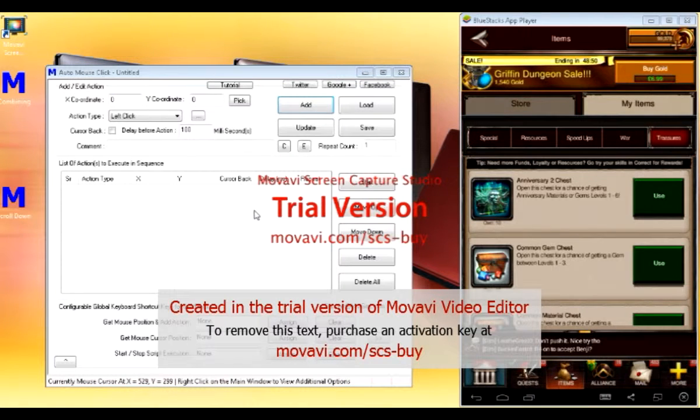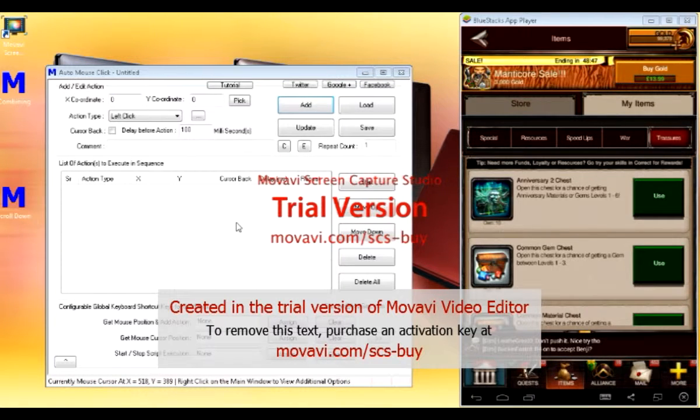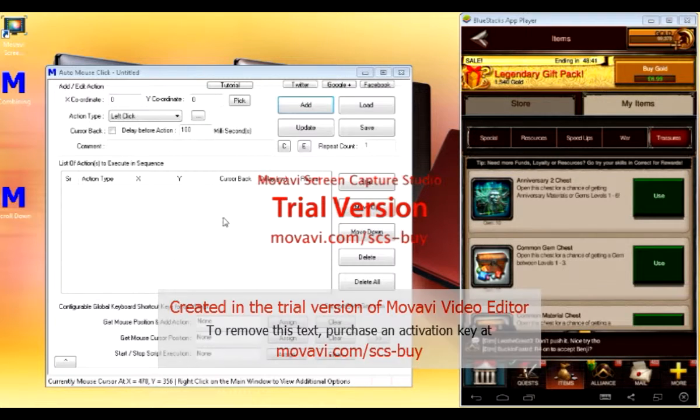Okay, guys, we're here. Just a quick video demonstration on how to use the Merge auto mouse clicker with BlueStacks.